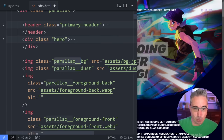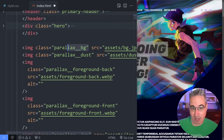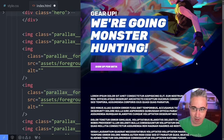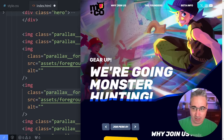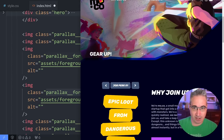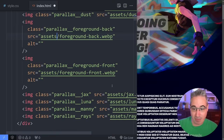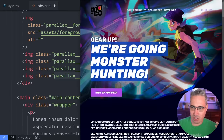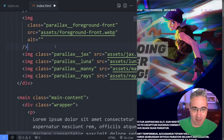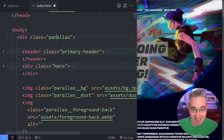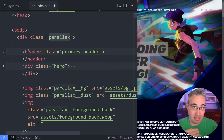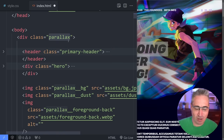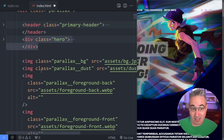Each one of the images is its own element and I've given each a class. So I have my background, a dust layer, a foreground back and a foreground front, which are the part at the bottom where everything eventually hides behind — with this blue effect. Then I have each of the characters: Jax, Luna, Manny, and there are also rays — the lightning rays shooting off. The main thing is just inside a class of parallax, put all the different pieces that need to move. This could be two things, ten things, or a hundred things.